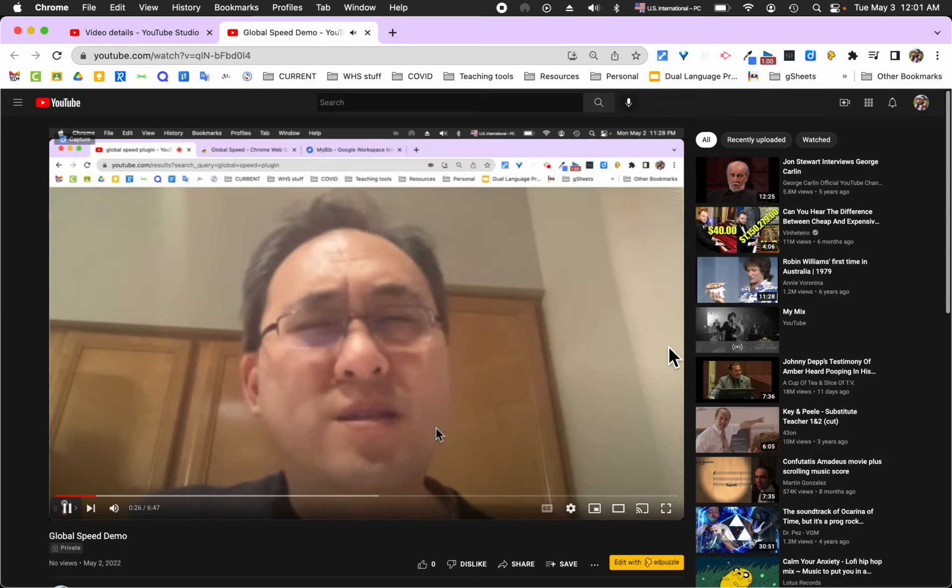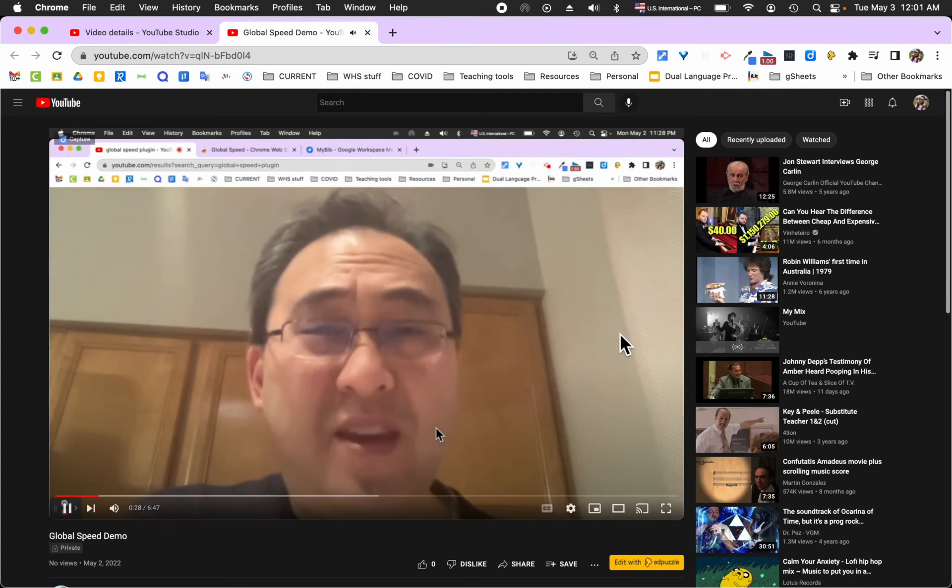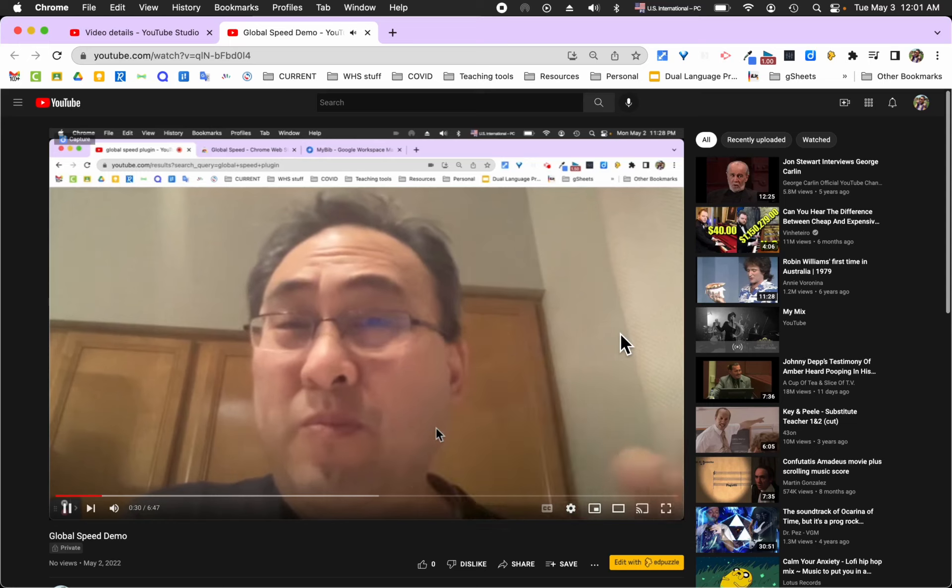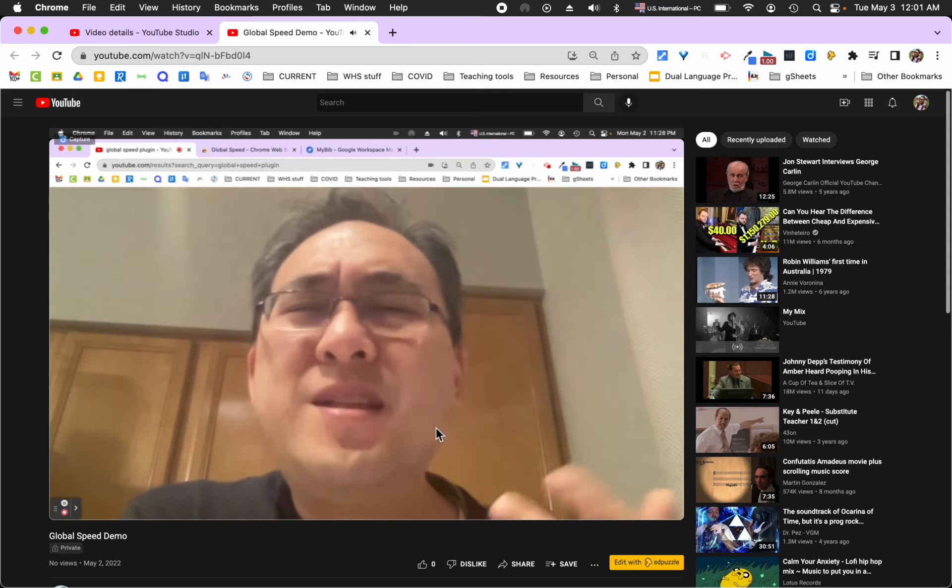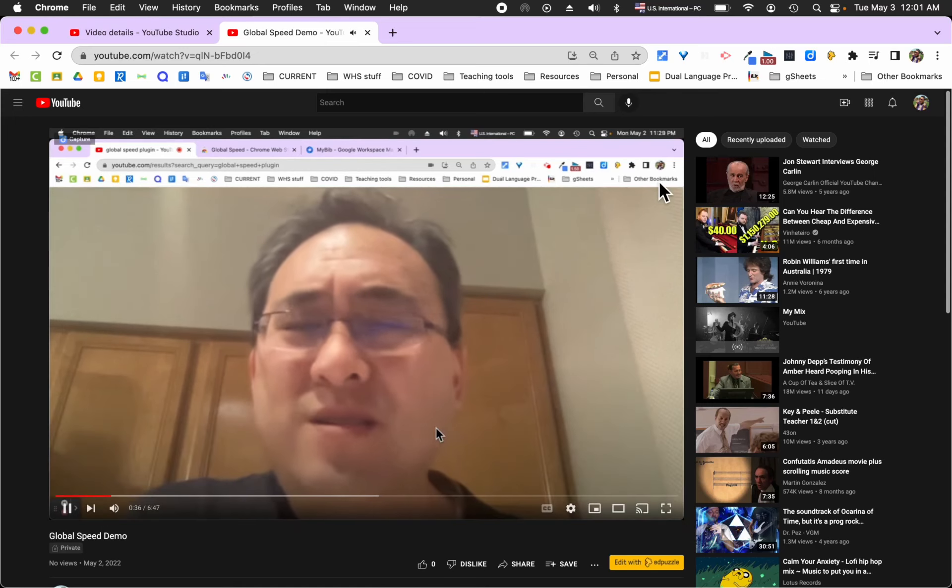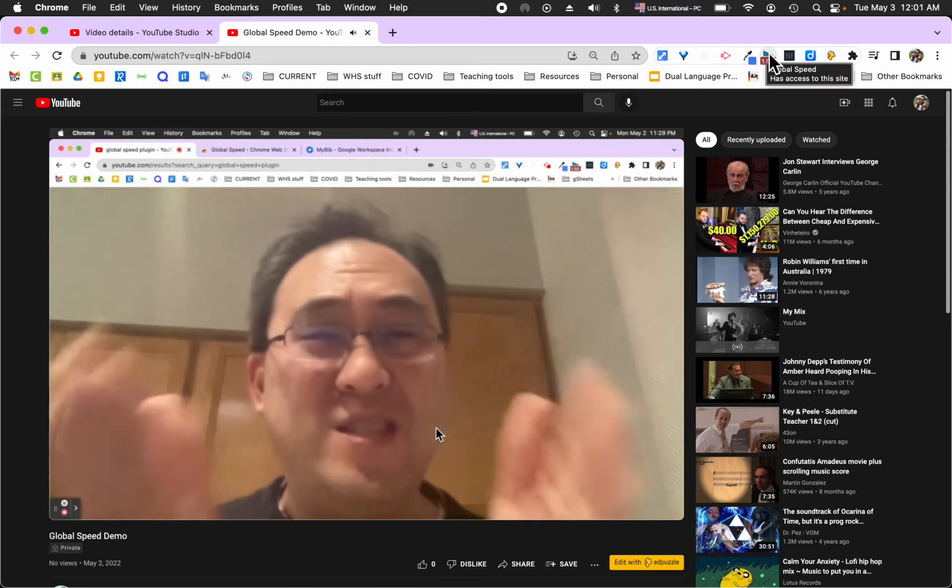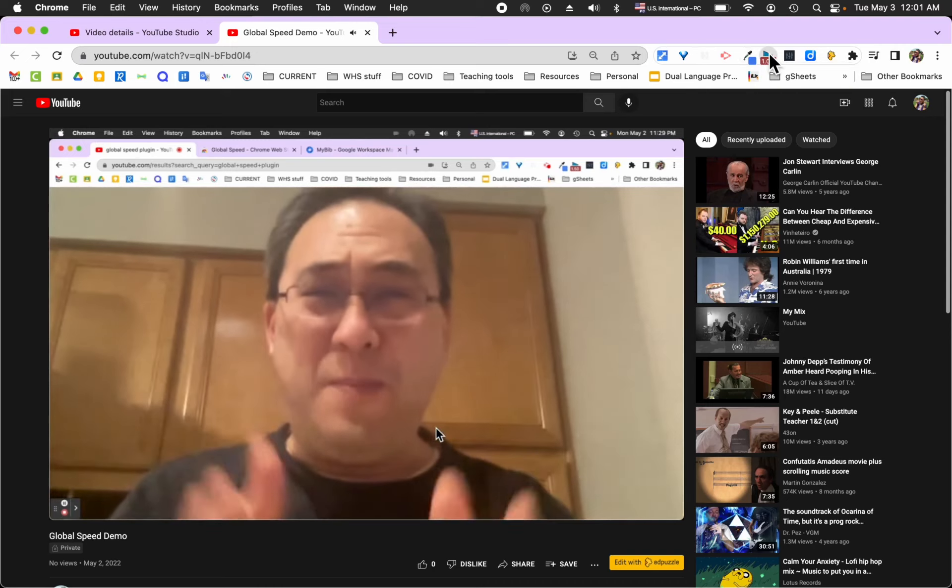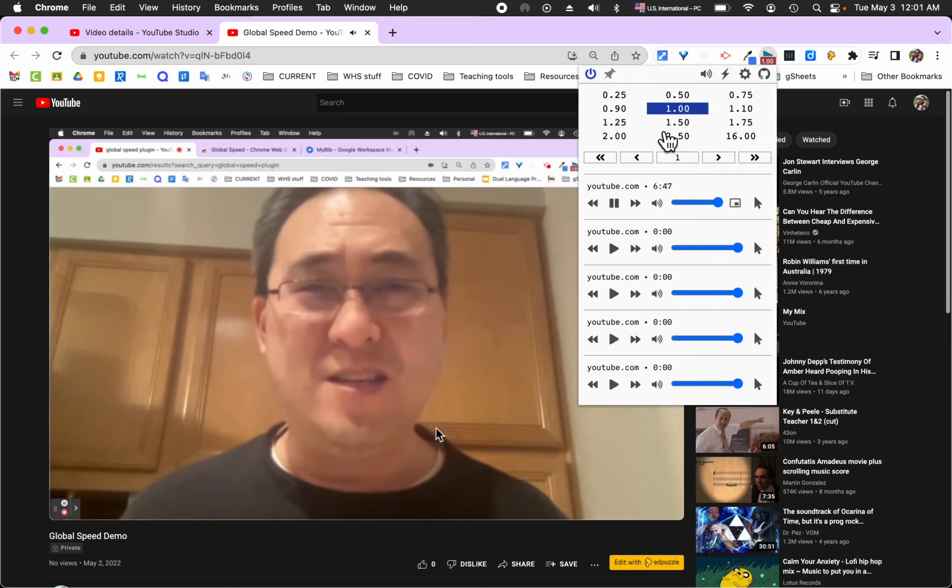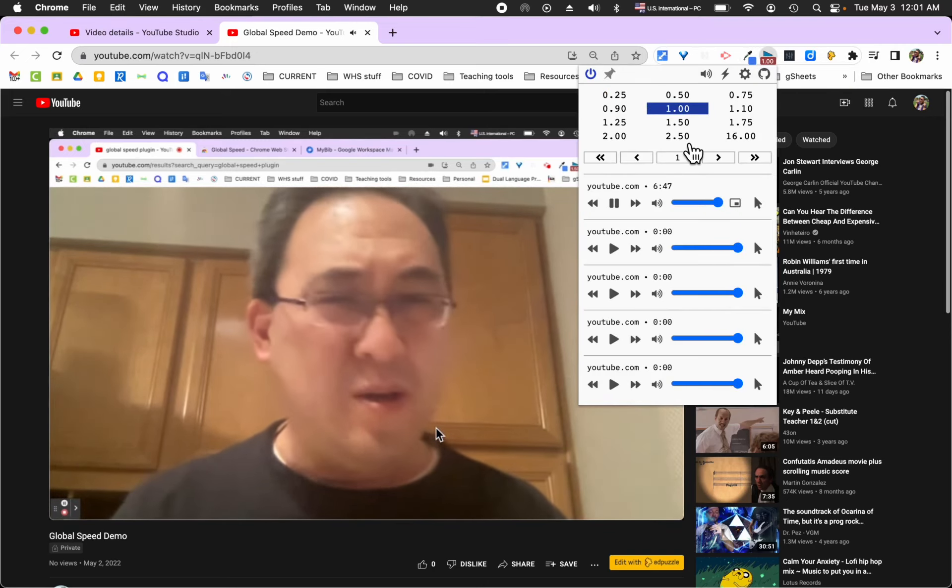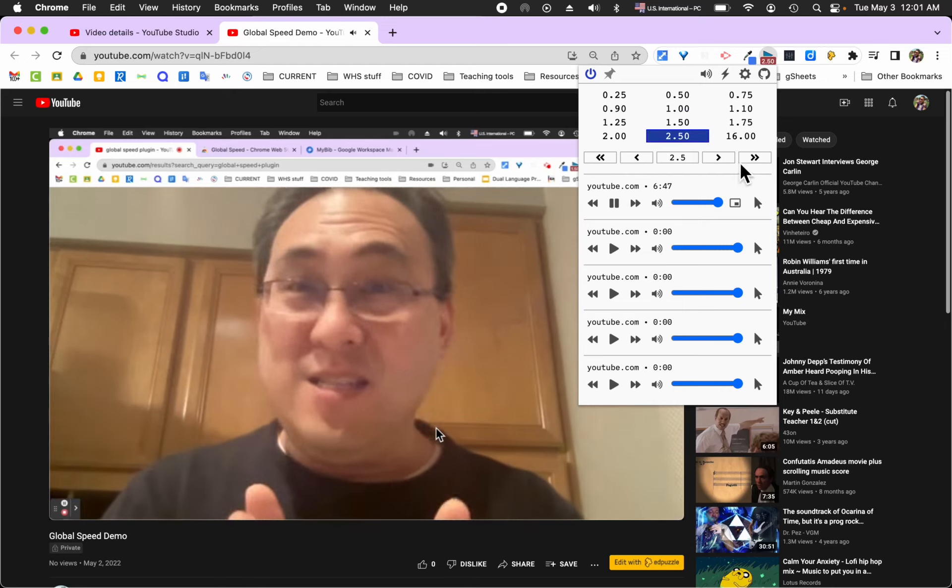Hello. Sometimes we think that professional development might be a little too slow. Don't you wish that you could somehow speed up people talking to you, giving you directions?